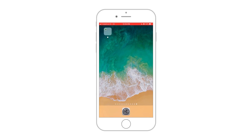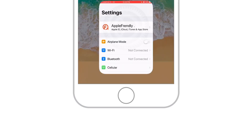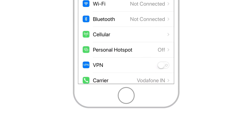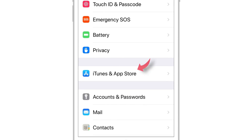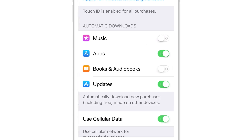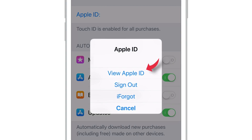First, we'll see how to view Purchase History on iPhone. Launch Settings, scroll down, and select iTunes and App Store. Tap your Apple ID and select View Apple ID.